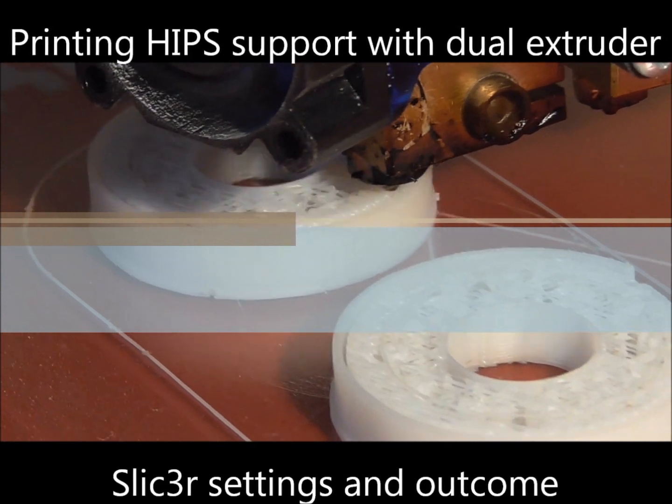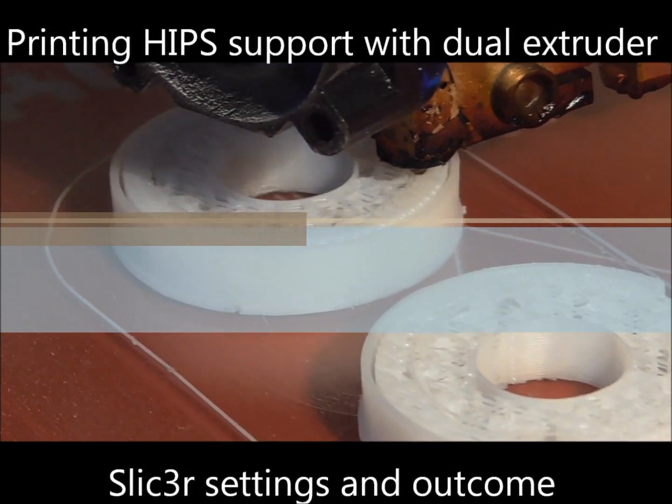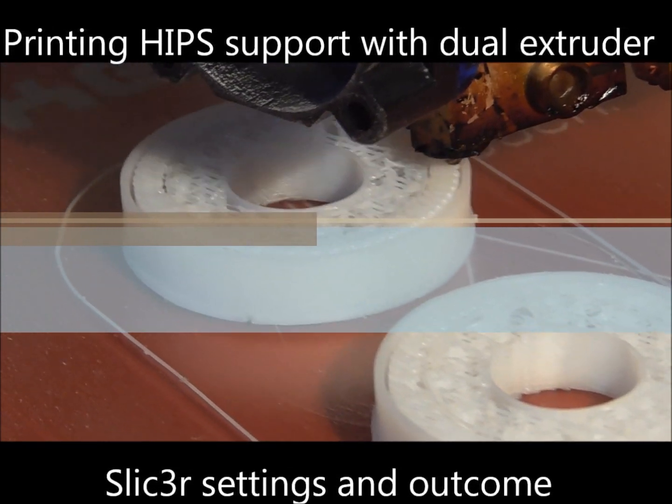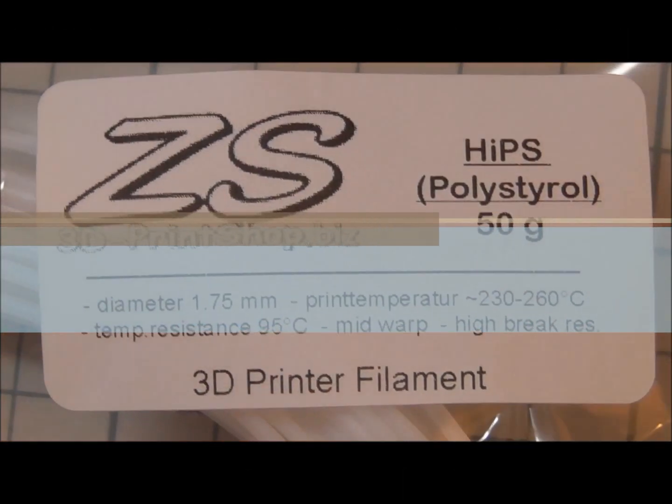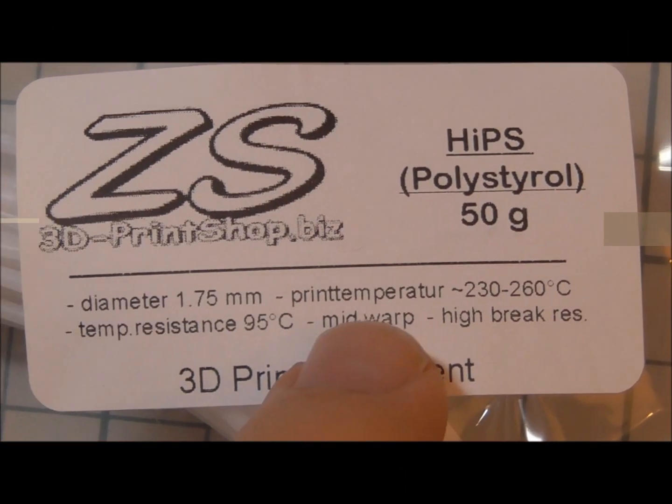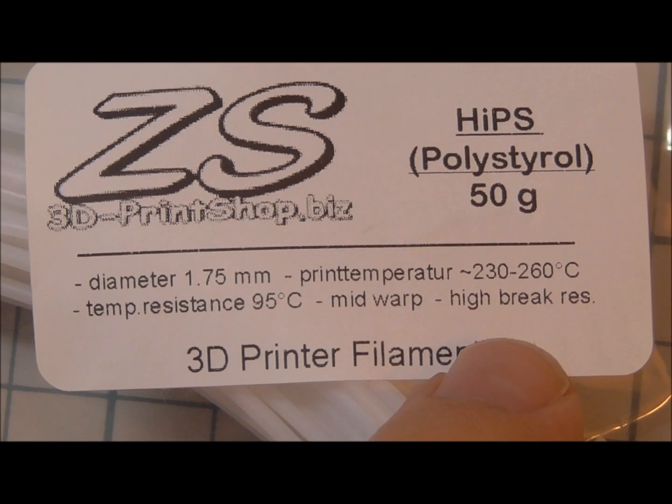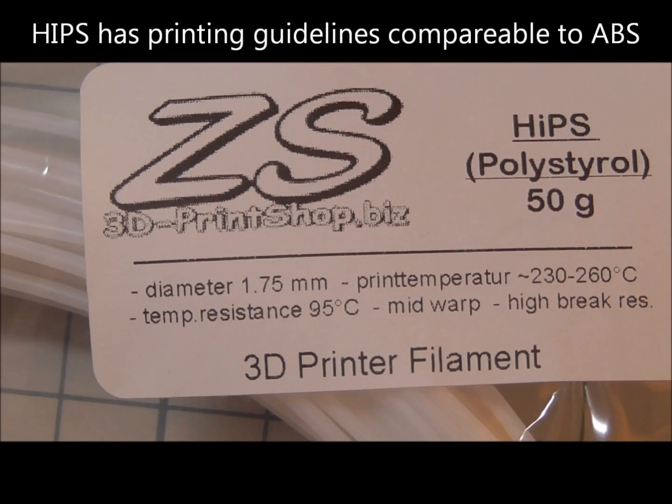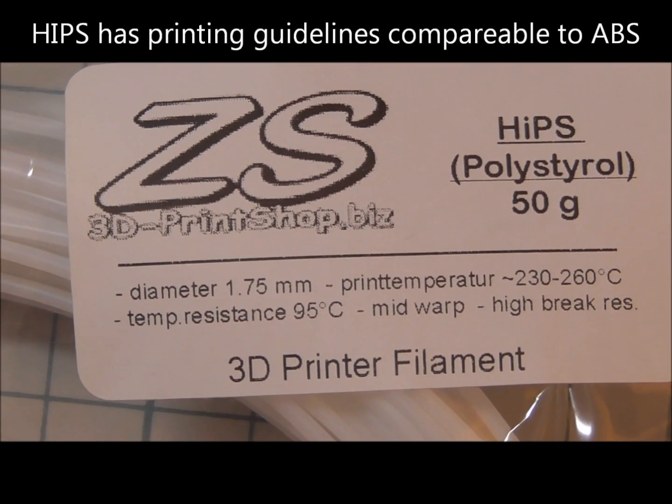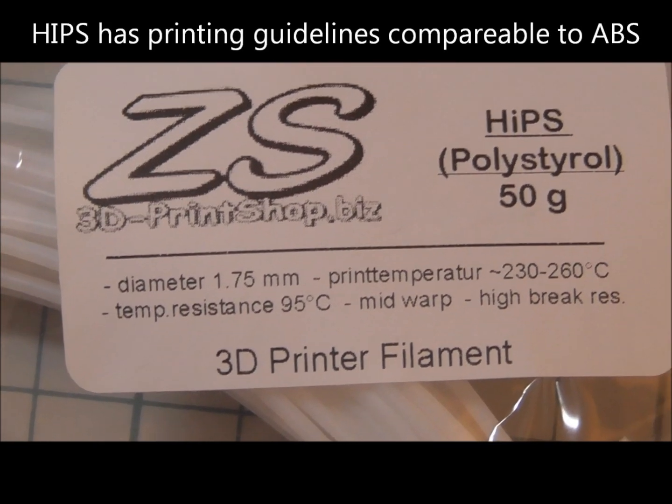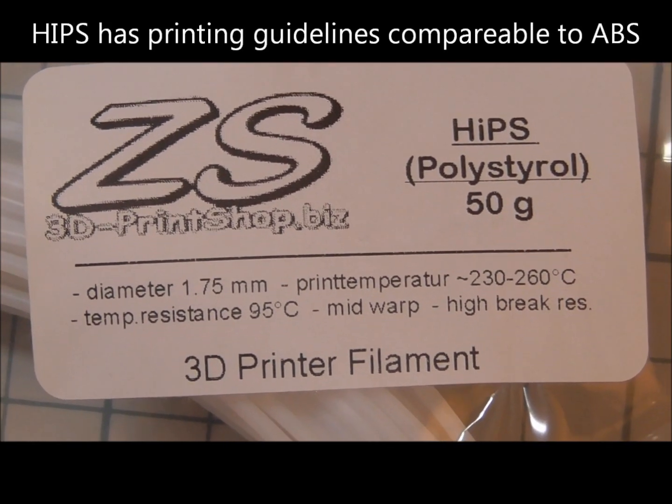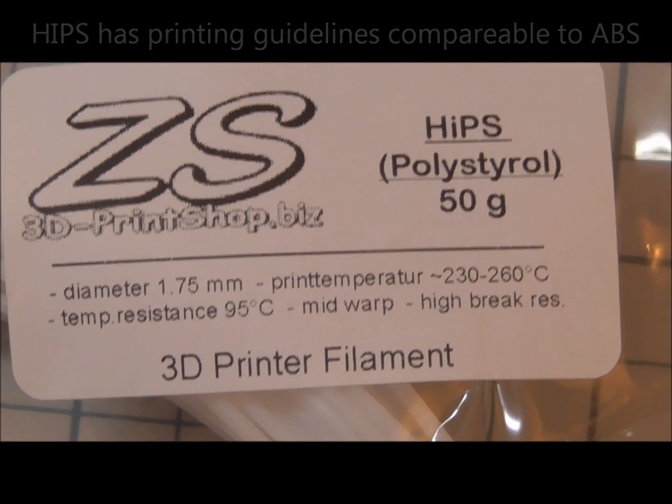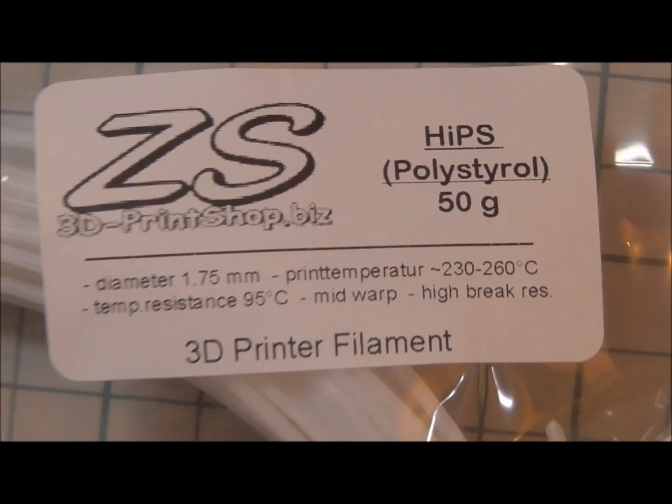HIPS, high impact polystyrene. This material has comparable printing guidelines to ABS. This is the reason why it's mostly used as support material for ABS printings. It has mid warping effect and high brake resistance.